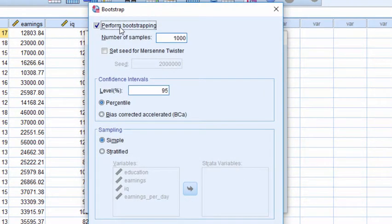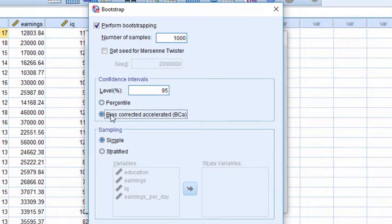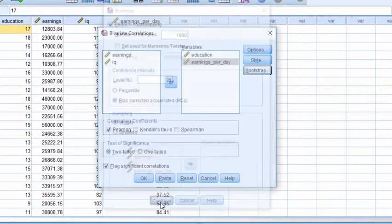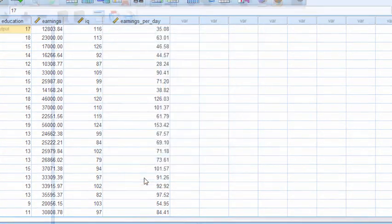Click on Perform Bootstrapping. Keep the number of samples to 1,000 and then click on Bias Corrected Accelerated, because research shows that the Bias Corrected Accelerated yields more accurate estimates. Click Continue and click OK.